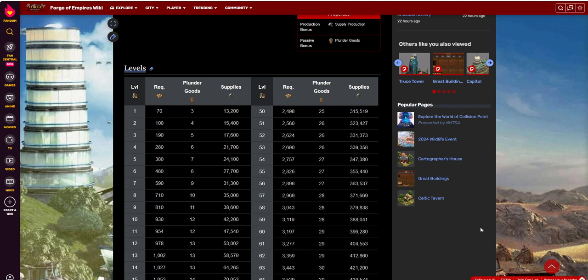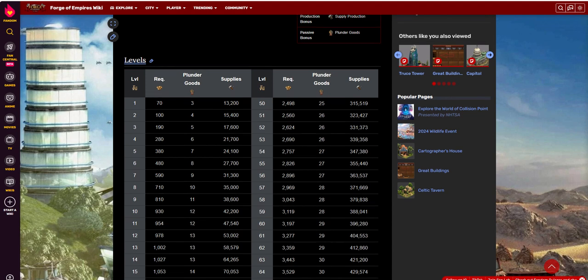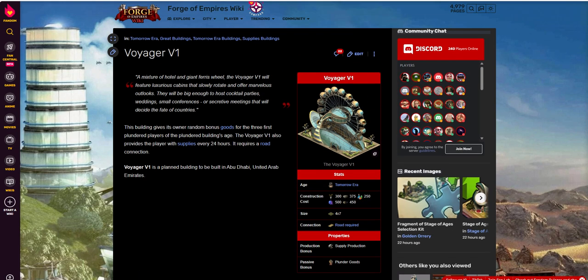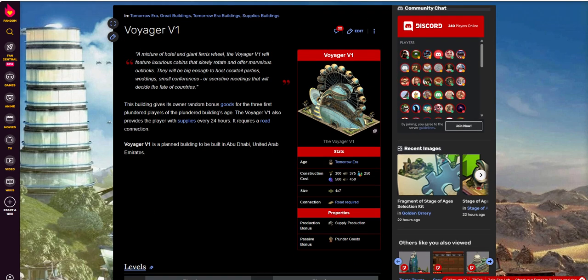And you're probably just flush with supplies anyway. So it really doesn't make that much of a difference oftentimes. But that's kind of the recap of the Voyager V1. It's just kind of one of those buildings. I guess you need a great building in every era. And this happens to be the building that they put up for Tomorrow. So that's my thoughts on it.